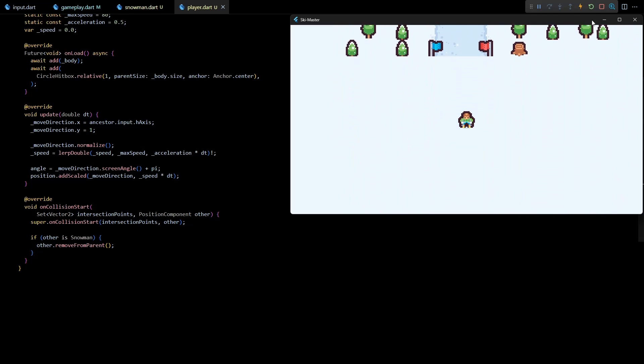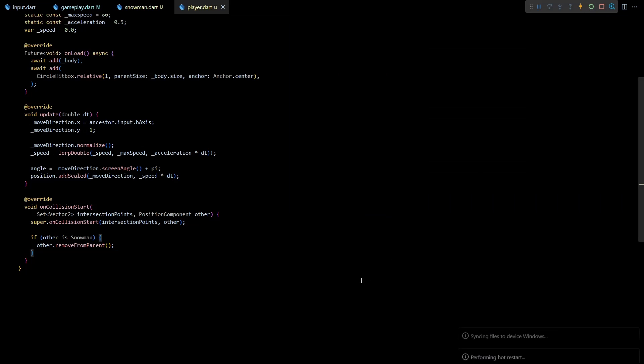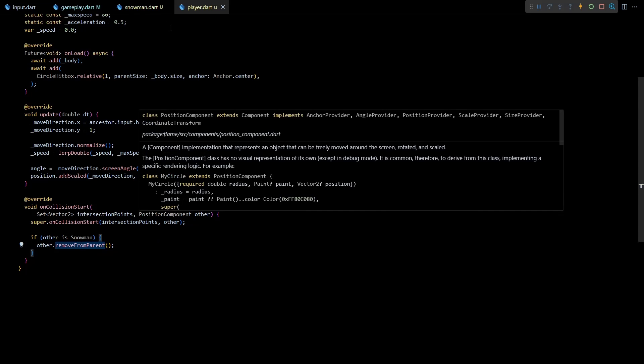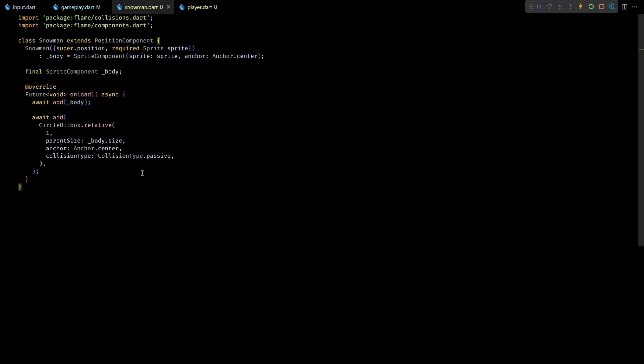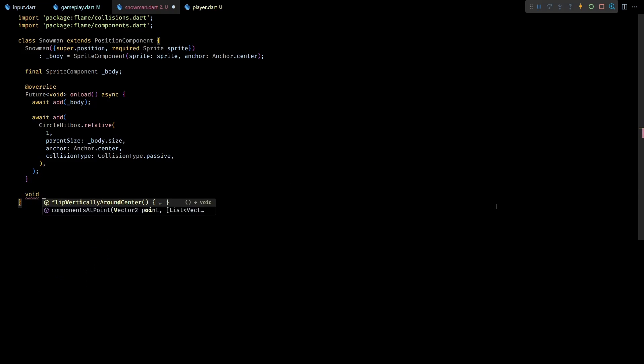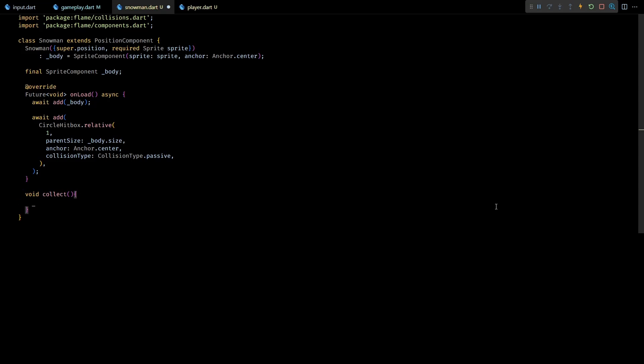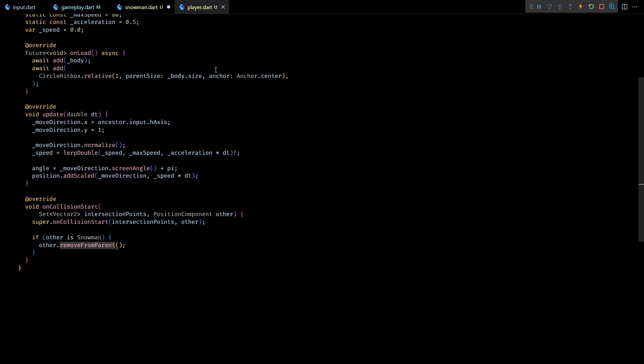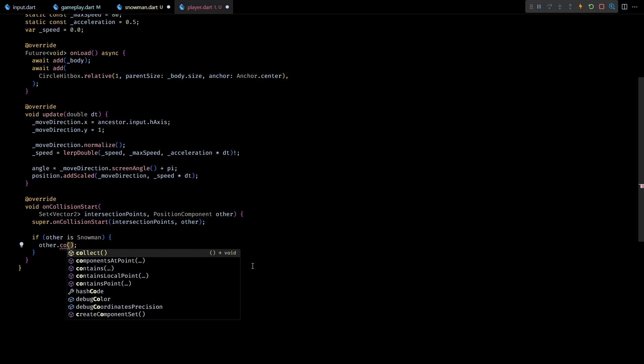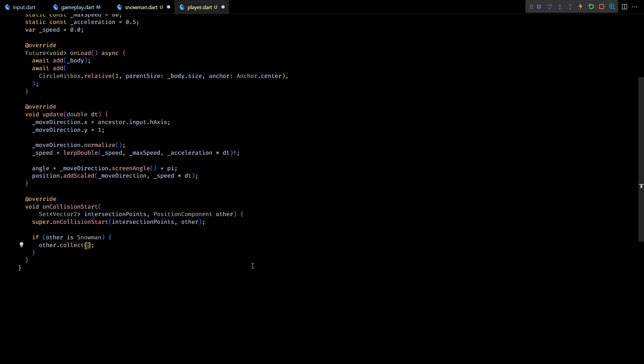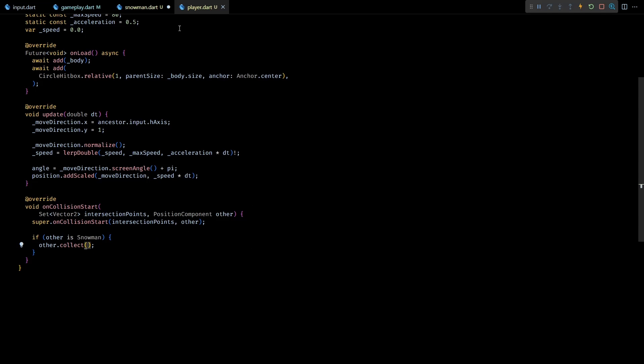Although this is functionally working, the sudden disappearance of snowman does not look too good. So to allow the snowman to gradually disappear from the game let's add a public method to it called collect. And in the onCollisionStart of the player class let's call this collect method instead of directly removing the component.